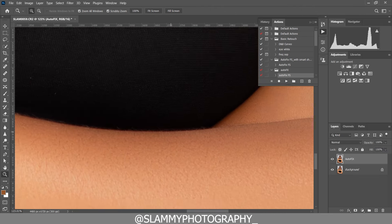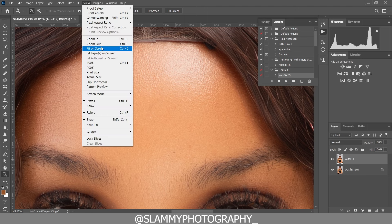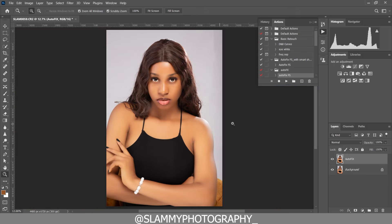It will touch the skin while retaining the skin textures. You can see the before and the after. So you can get the AutoFix FX action — the link will be in the description. Next thing we are going to do, we are going to create a solid color adjustment.